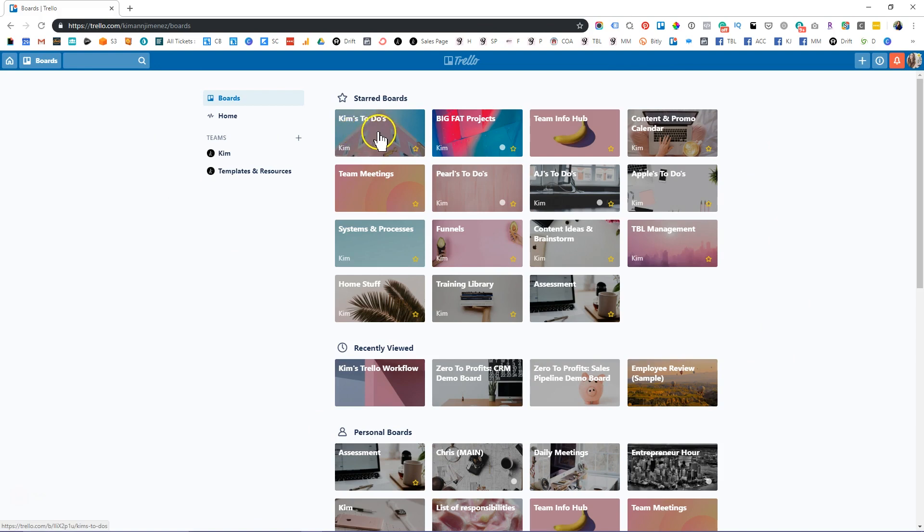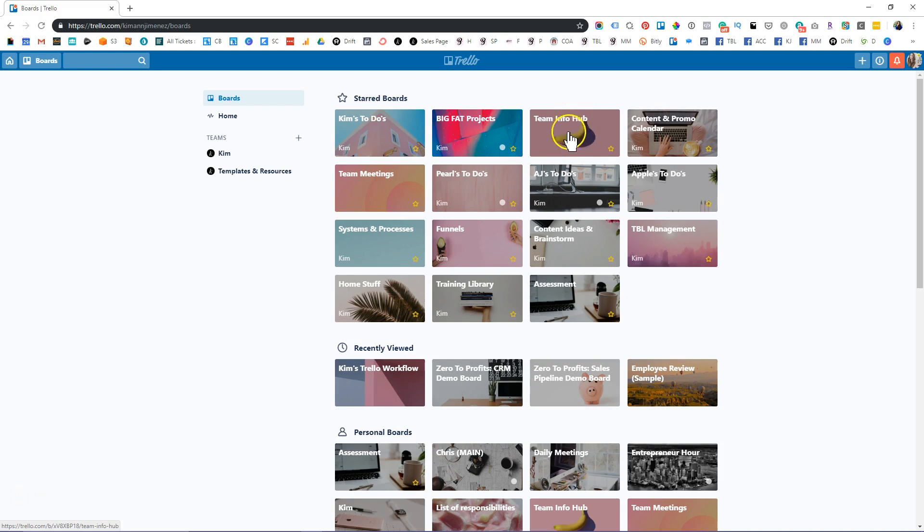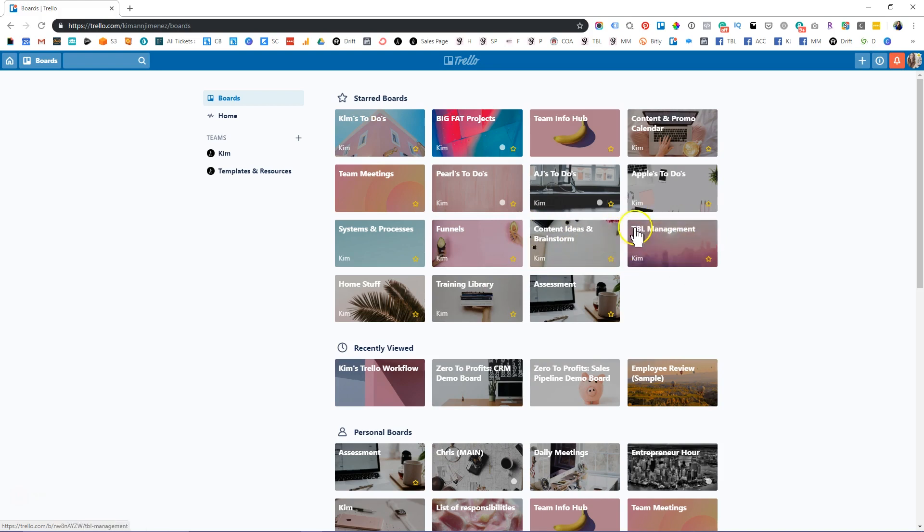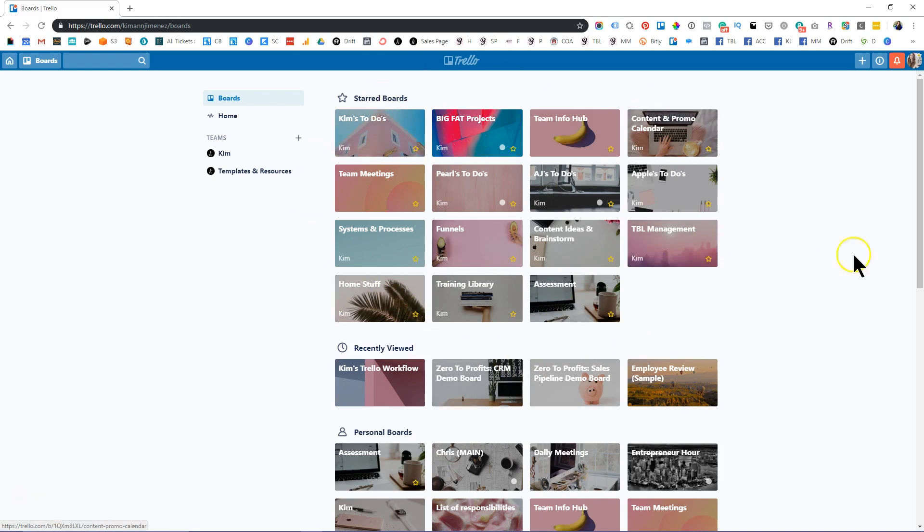So as you can see here, I have my own personal Trello to do board. Then we have big fat projects, which is what we're working on as a company, our team info board or info hub where we literally go in and add our mission statement, assets like logos, exactly who our team is, how to talk about our culture, all that good stuff, content calendar, team meetings, and then my individual team's to do's as well as systems and processes, training libraries, our funnels, content ideas, how to manage our membership site, home stuff, right? Because there's lots to do there too. And so that's kind of how Trello is organized in terms of those boards.